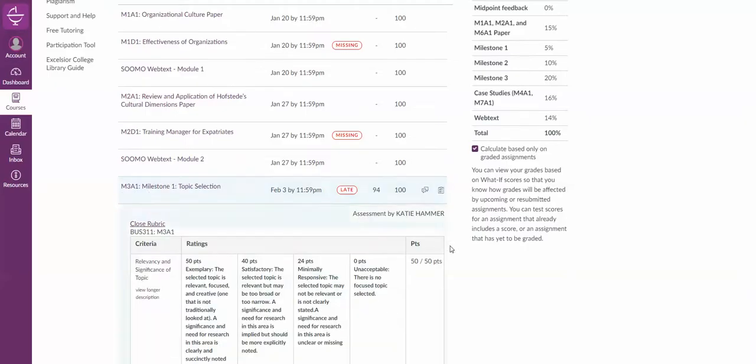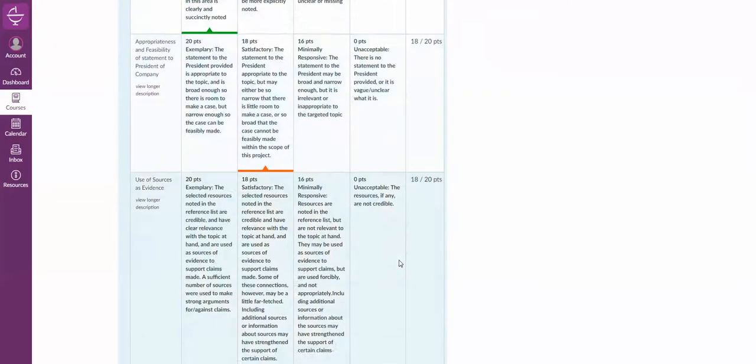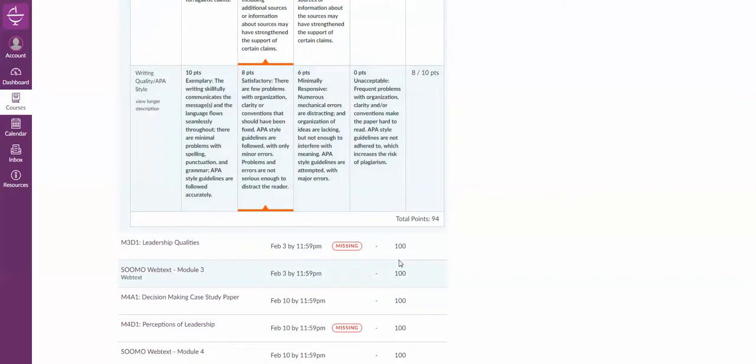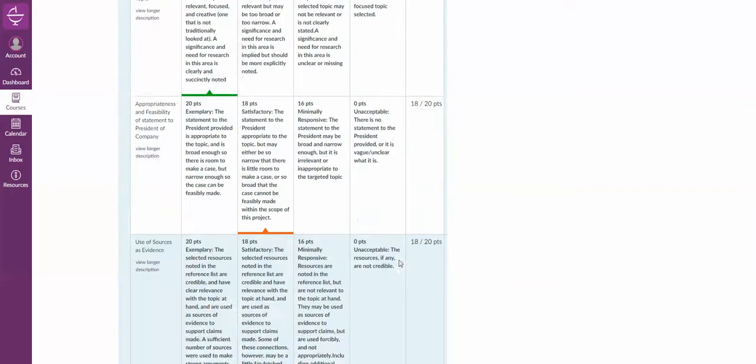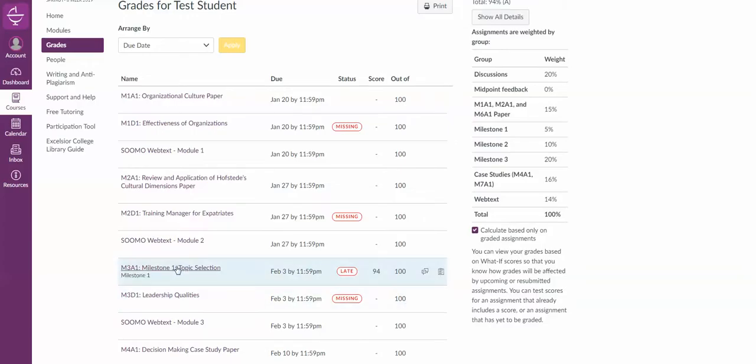I can also see the rubric from here by clicking on the little clipboard icon, and I can see what I was marked as. I'm going to click it again to close it.